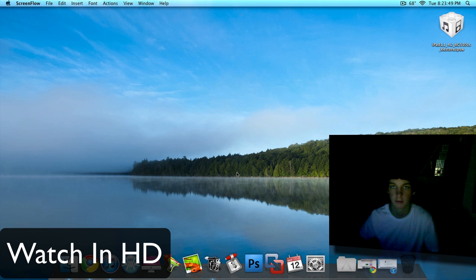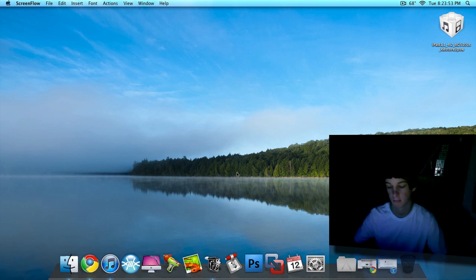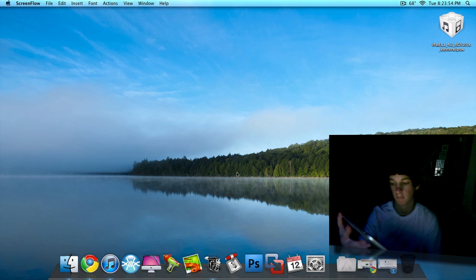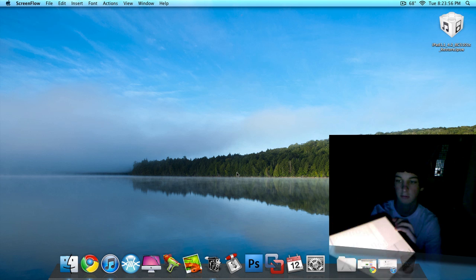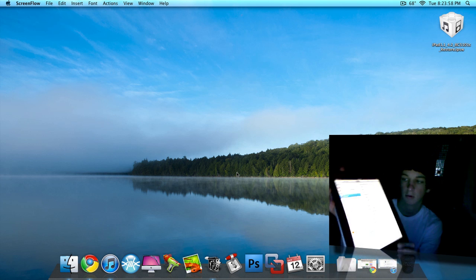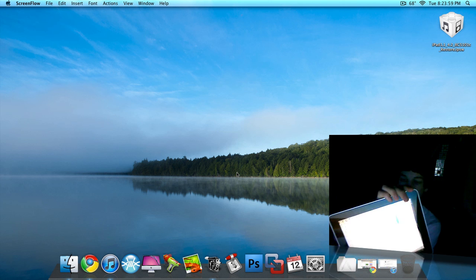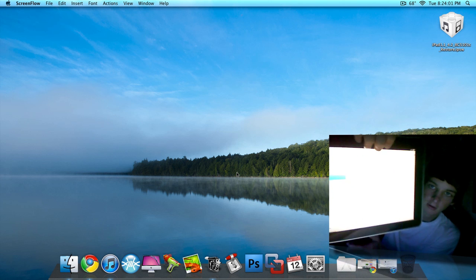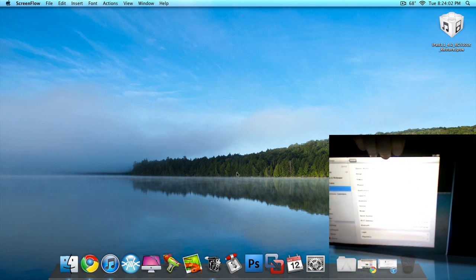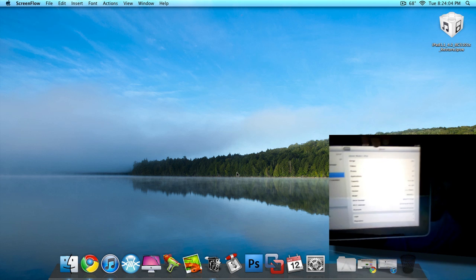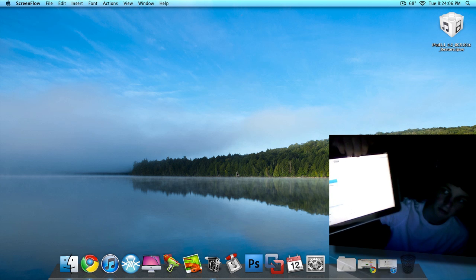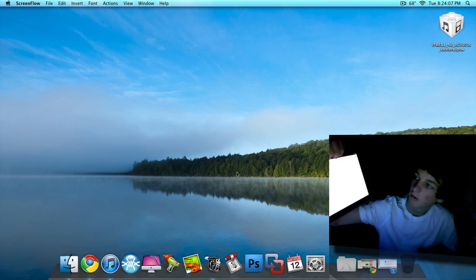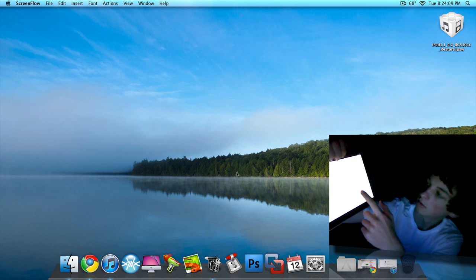Alright guys, so today I'm going to show you how to update your iPad from version 3.2. Which is basically like this. I don't know if you can see that or not, but somewhere on there it should say 3.2. Right here.